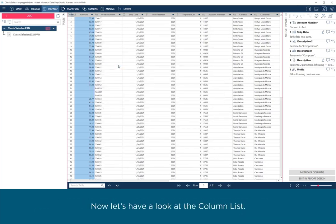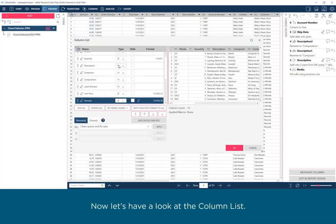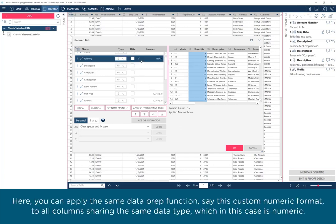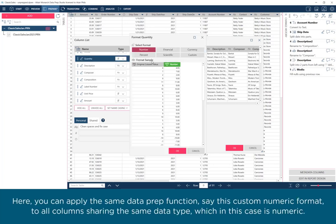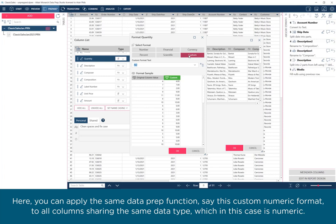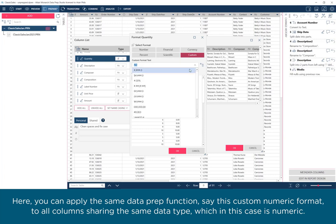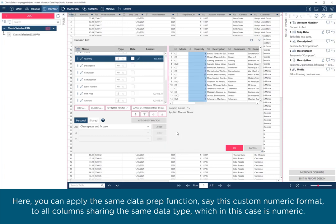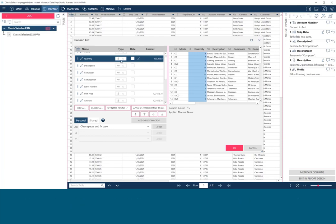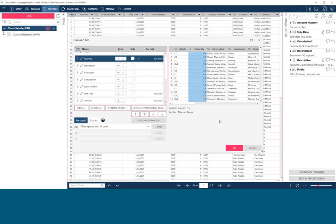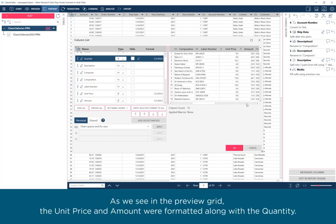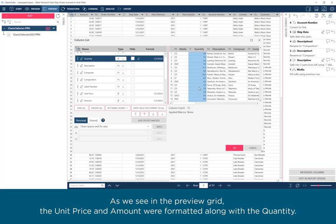Now let's have a look at the column list. Here you can apply the same Dataprep function, say this custom numeric format, to all columns sharing the same data type, which in this case is numeric. Just click on Apply Selected Format to All. As we see in the preview grid, the unit price and amount were formatted along with the quantity.